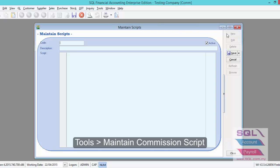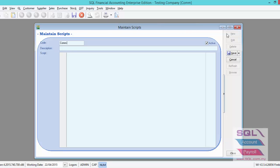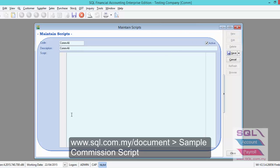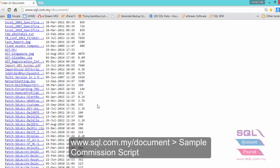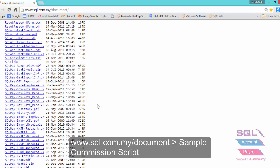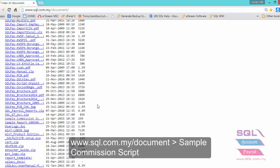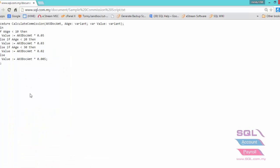Let's say this is commission script for Unli, and you can download our sample commission script from www.sql.com.my/document and look for sample commission script.